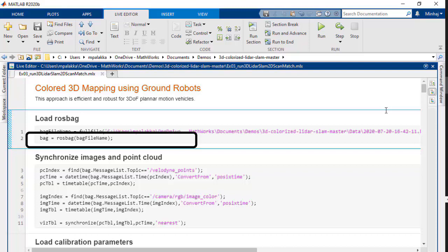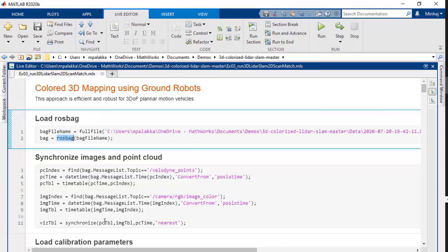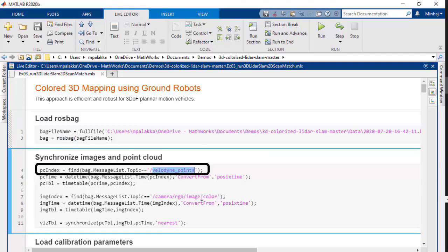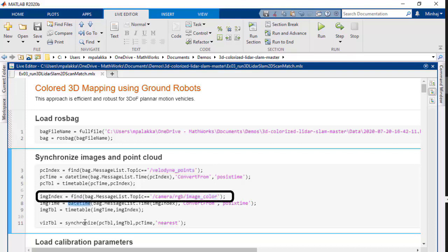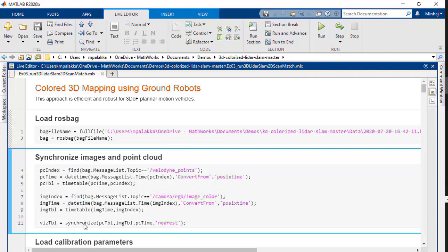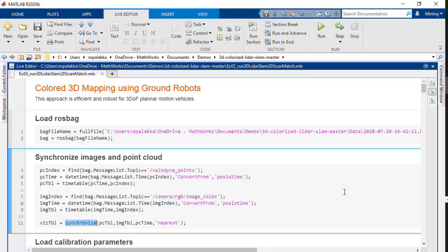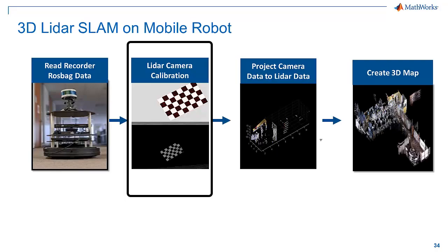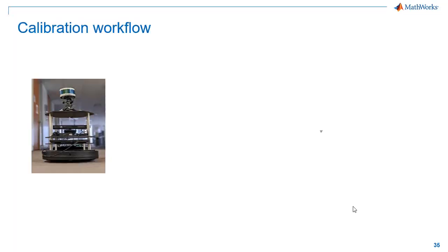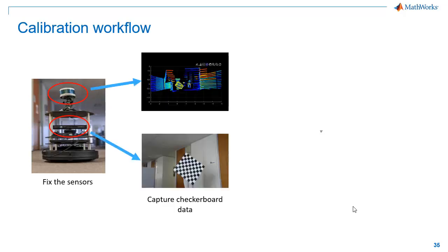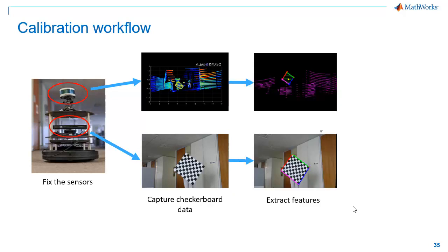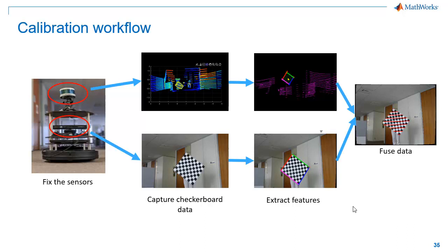We start by reading data from ROS bags using the ROS Bag function. In this example, we used a Velodyne sensor to record point cloud data by topic named VelodynePoint. Similarly, we have collected images into a topic by the name imageColor. We'll extract these data along with the time of capturing. This will be useful to time-sync the LiDAR data with corresponding camera data using the Synchronize function. To implement LiDAR camera calibration, we have used the checkerboard calibration method. To do this, we need to fix the sensor poses on our robot and then capture checkerboard data from both sensors with overlapping field of view. We need to extract checkerboard features from cameras and LiDAR data.